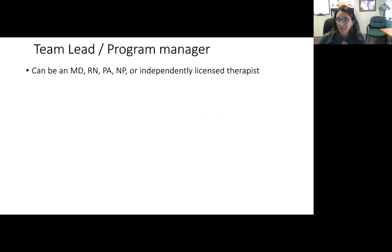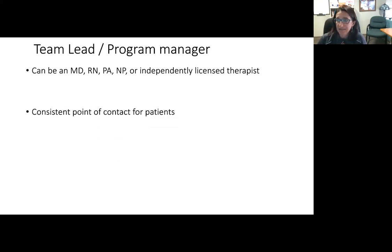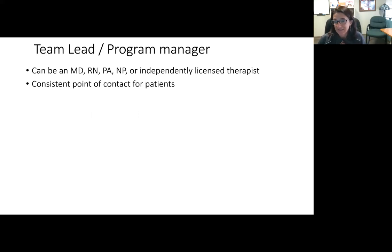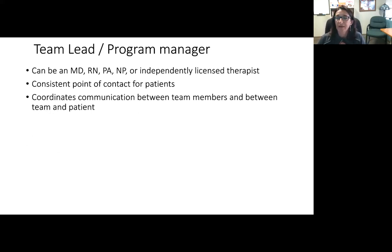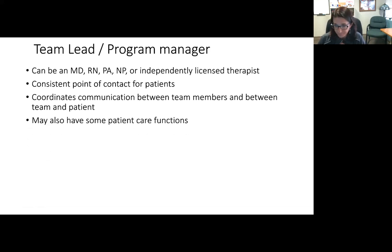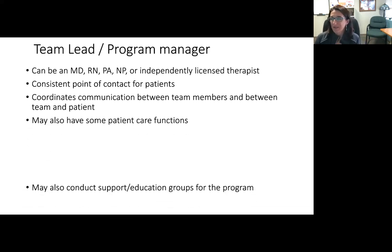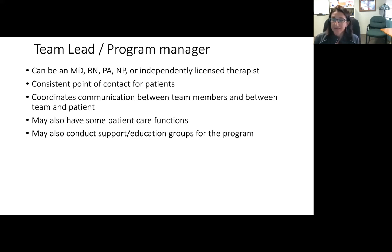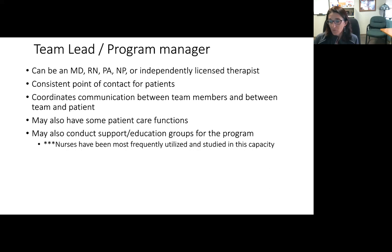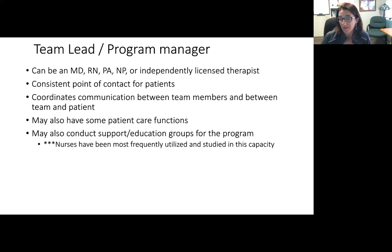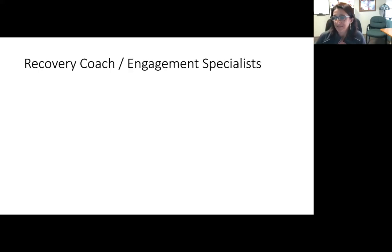The team leader or program manager is typically one of the medical providers, such as an MD, RN, PA, NP, or independently licensed therapist. This person is a consistent point of contact for the patients and coordinates communication between team members and between the team and the patient. They may have some other patient care functions and may conduct support or education groups for the program. In the Massachusetts model and other programs, nurses are most frequently utilized and studied in this capacity.